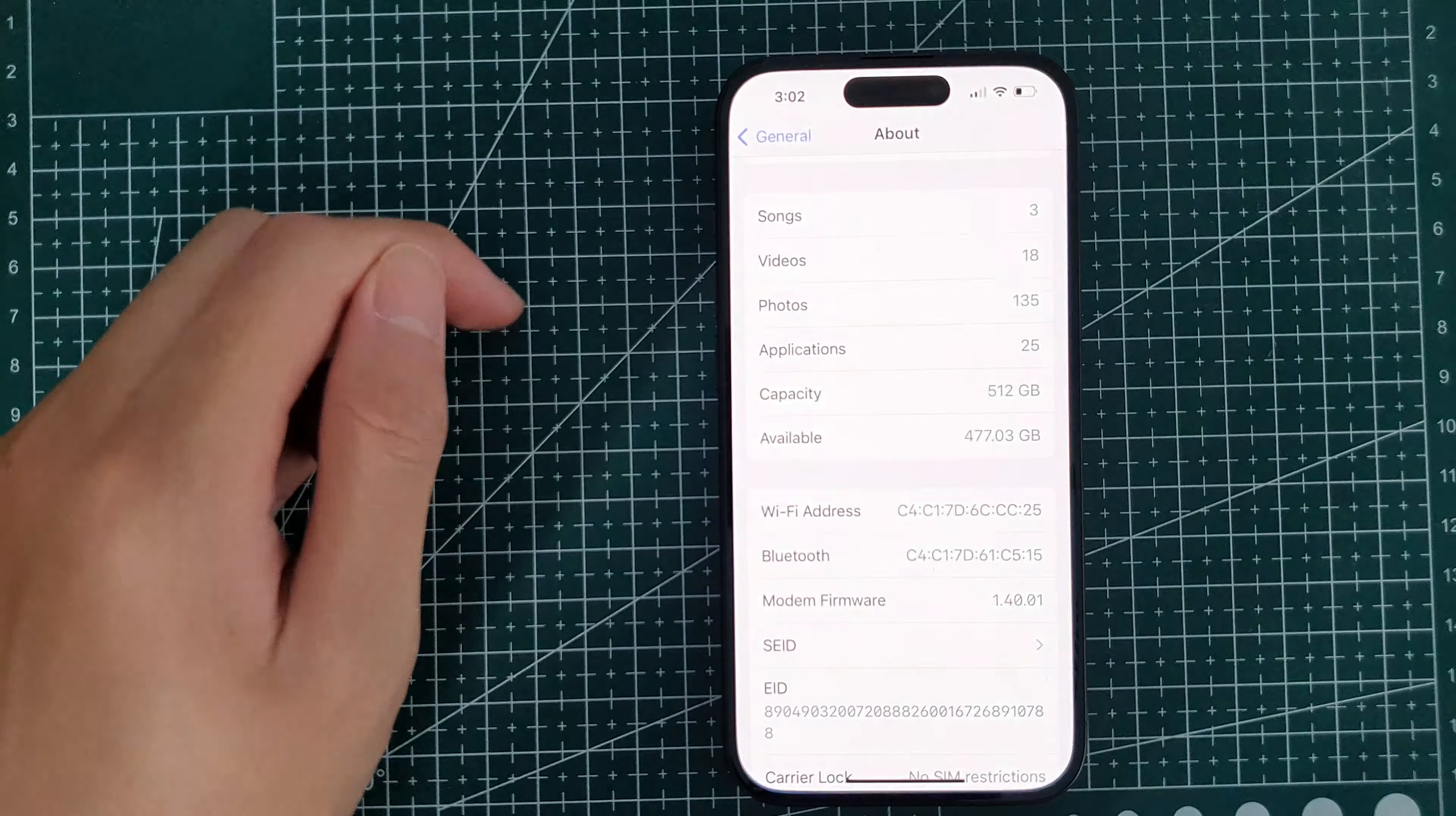First of all, swipe up to go back to the home screen, then find the settings app, then you want to go back to the main menu.